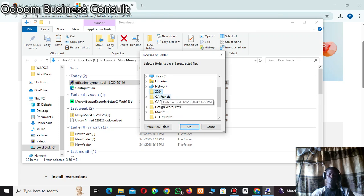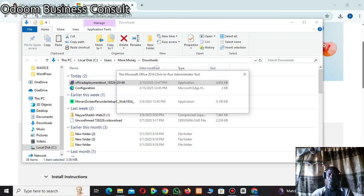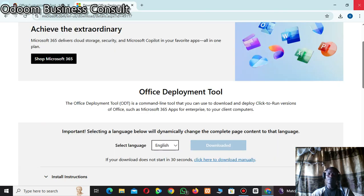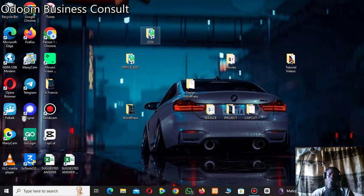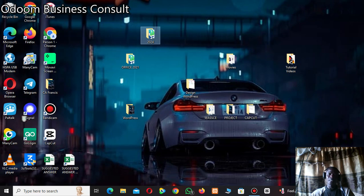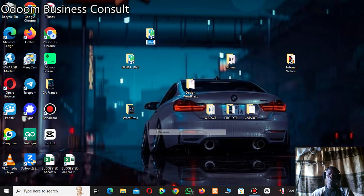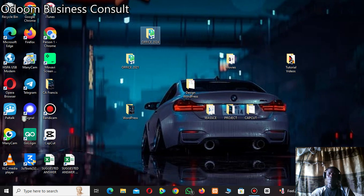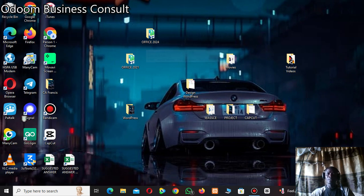The files have been extracted successfully. Close everything — we are done with that step. Open the folder and verify the extraction. Now rename the folder to 'Office 2024' to make it more official.